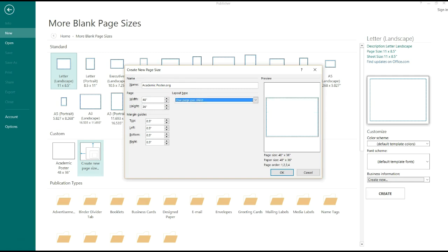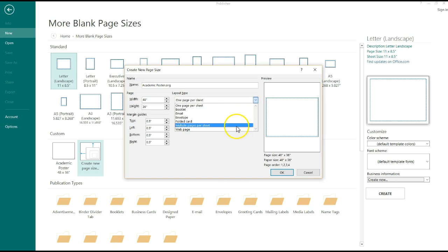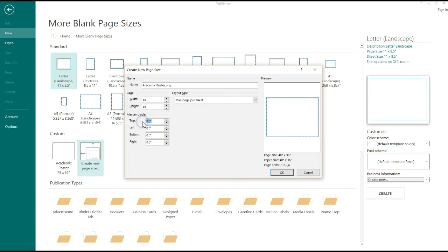Layout type I always keep the same, here are the other options. Margin guides are helpful, but in most cases you don't really need them, so I just like putting zero. Go ahead and click OK.